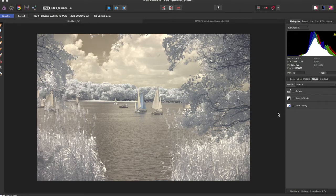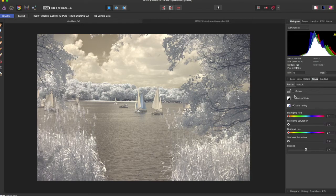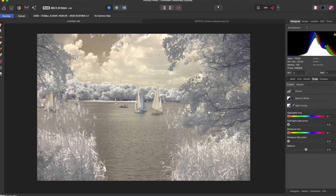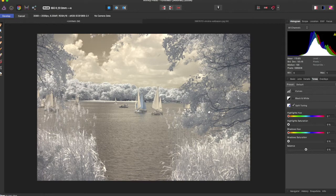We're going to come over to the tones panel and select split toning. Now I've selected a raw image that is going to highlight these effects with great effect.